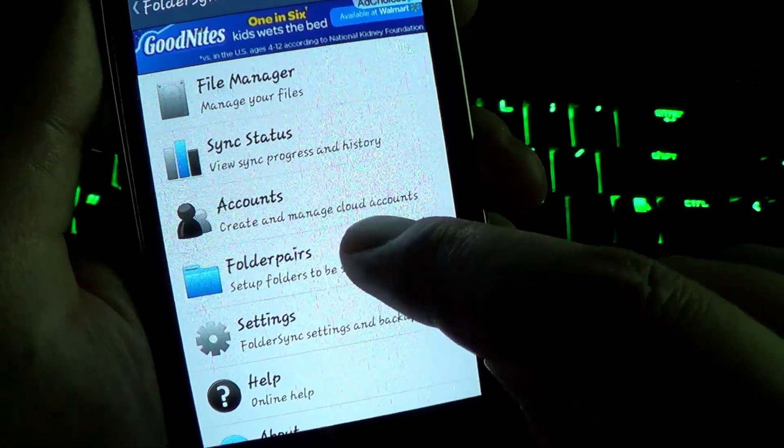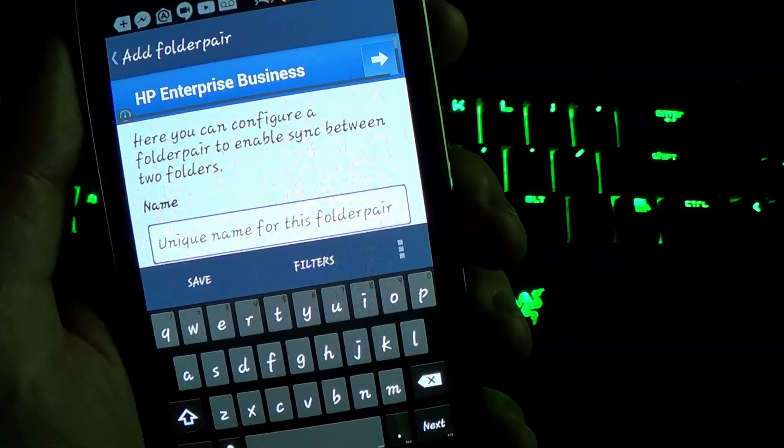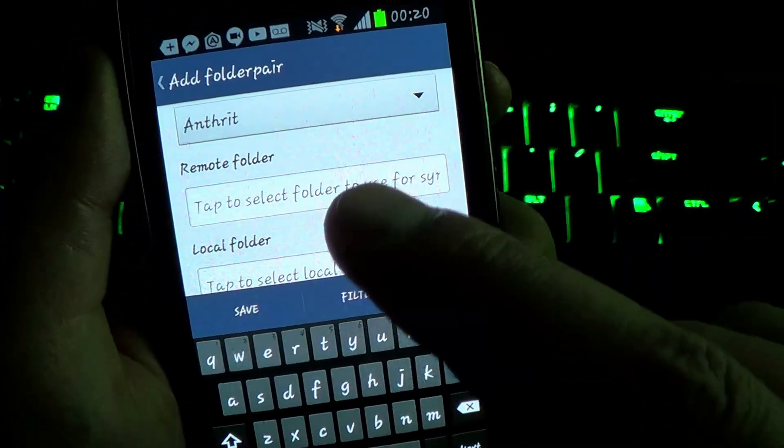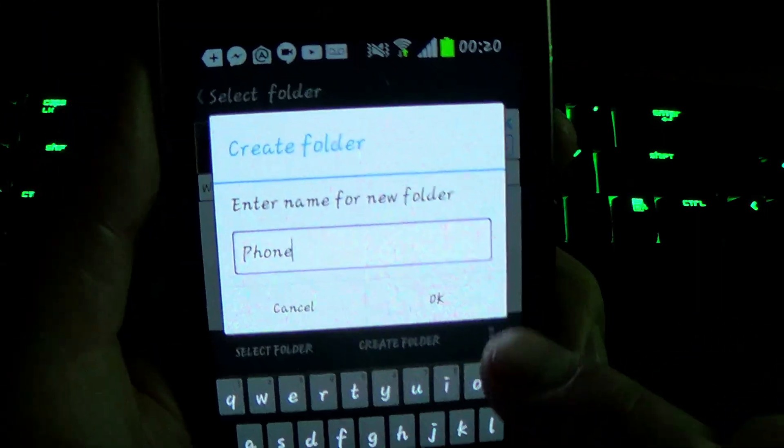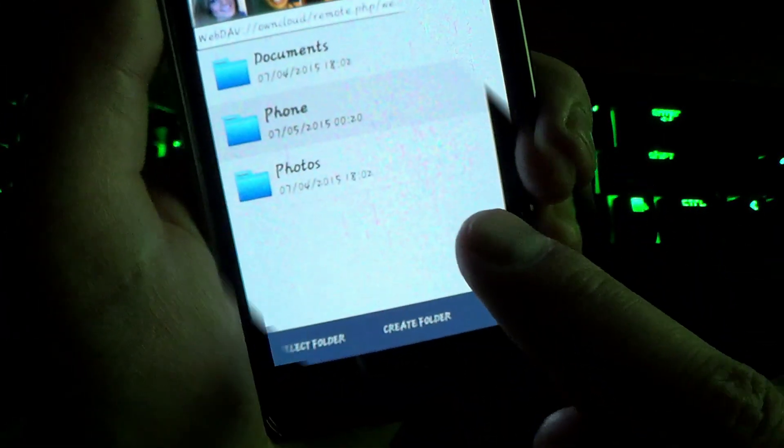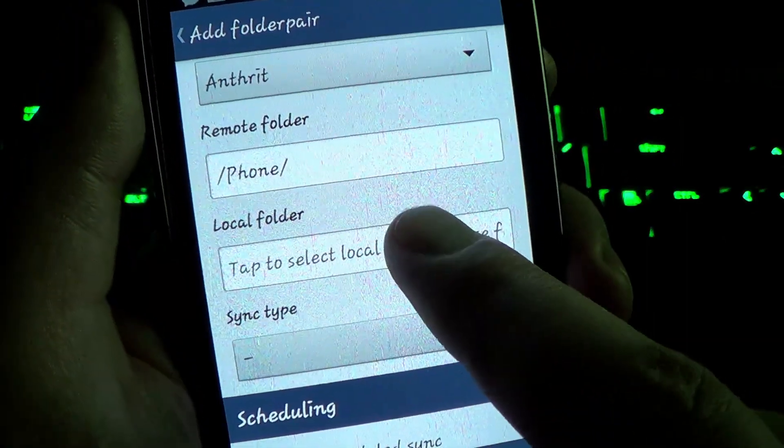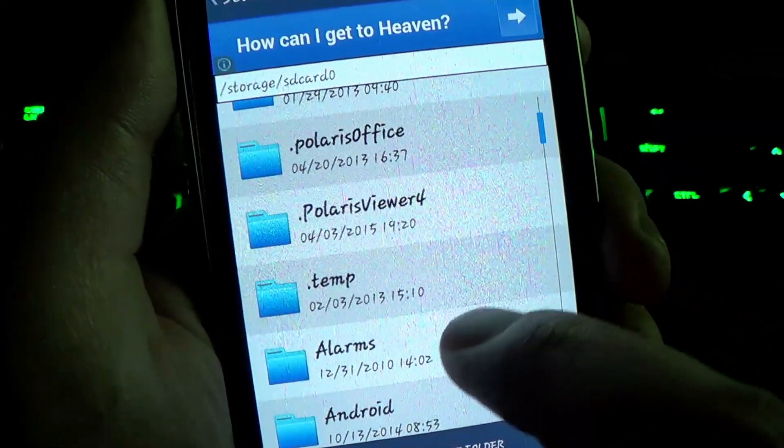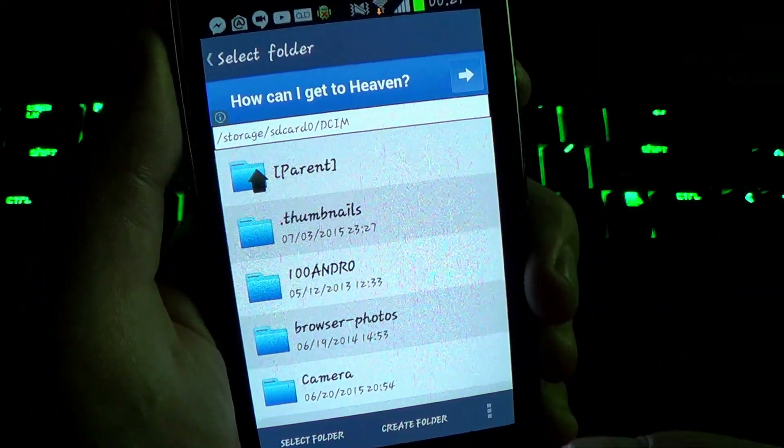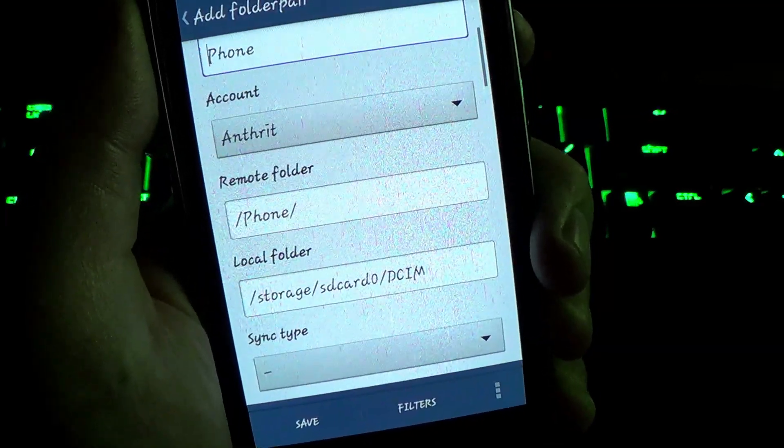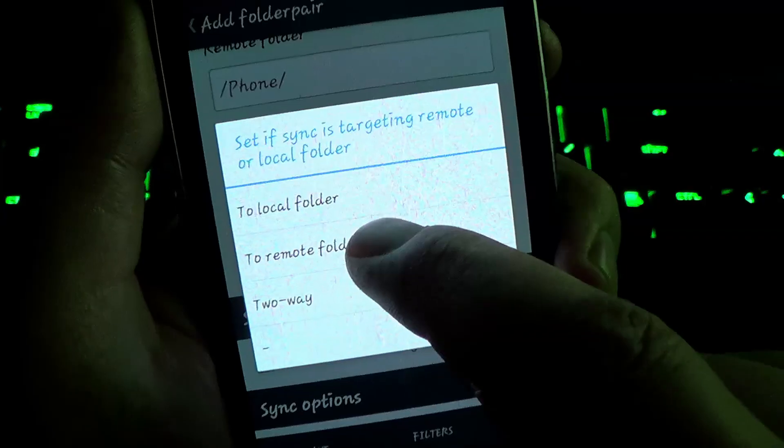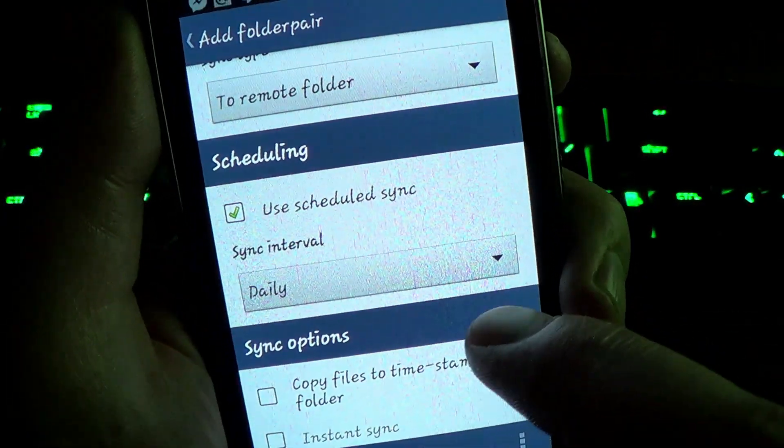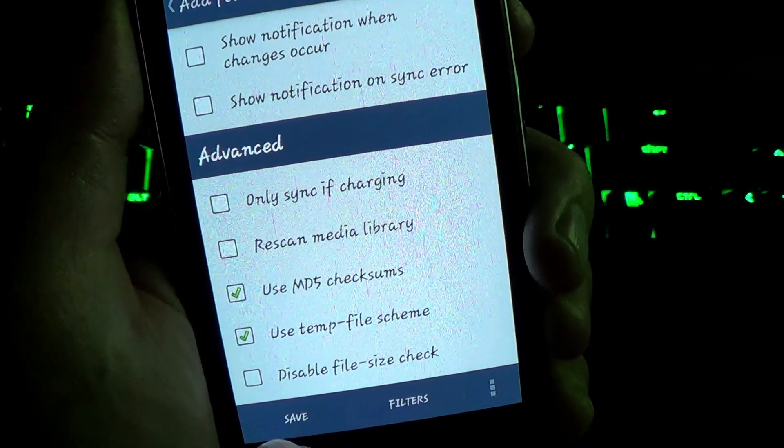Now, we go to Folder Pairs. And we're going to add a folder. For the name, we're going to call this Phone. Now we select our account. We're going to choose our remote folder to put our files. I'm going to create a folder. I'm going to call this folder Phone. Now we go into the Phone folder and select. Get to choose the folder on our phone. For this one, I'm going to choose my picture directory. Okay, got my picture directory selected. Let's put her in. We want sync type to be to a remote folder. Schedule it for daily. And the rest of it, we're all good to go. Now we click Save.